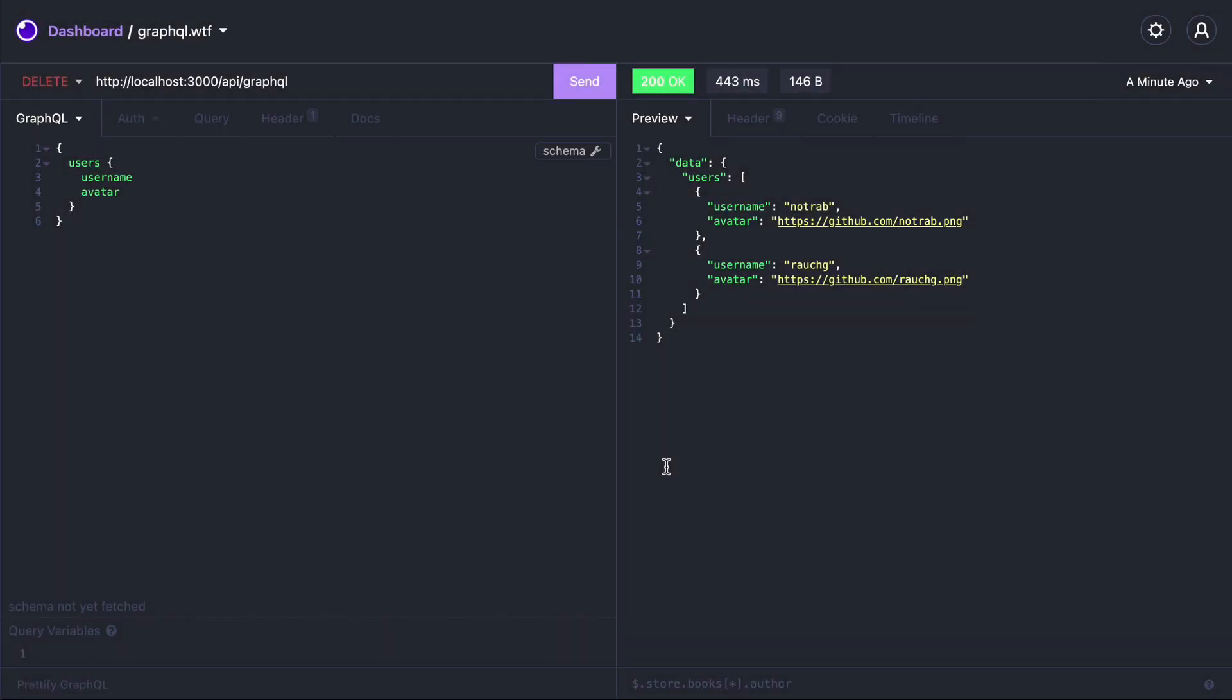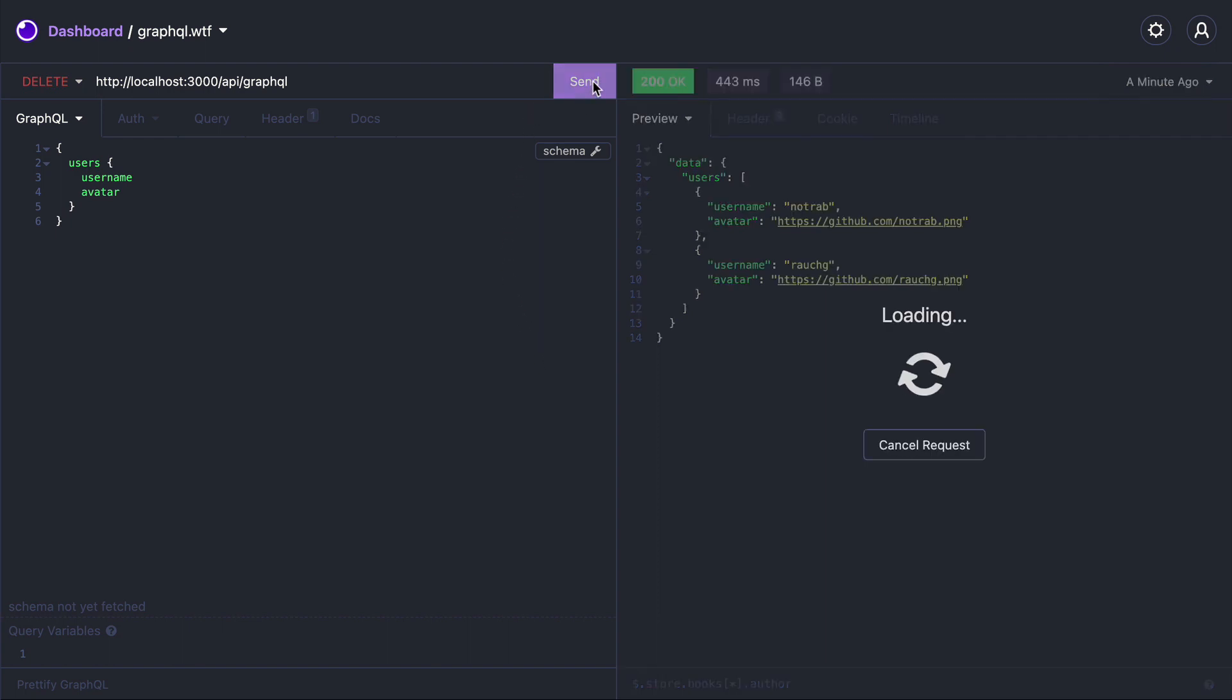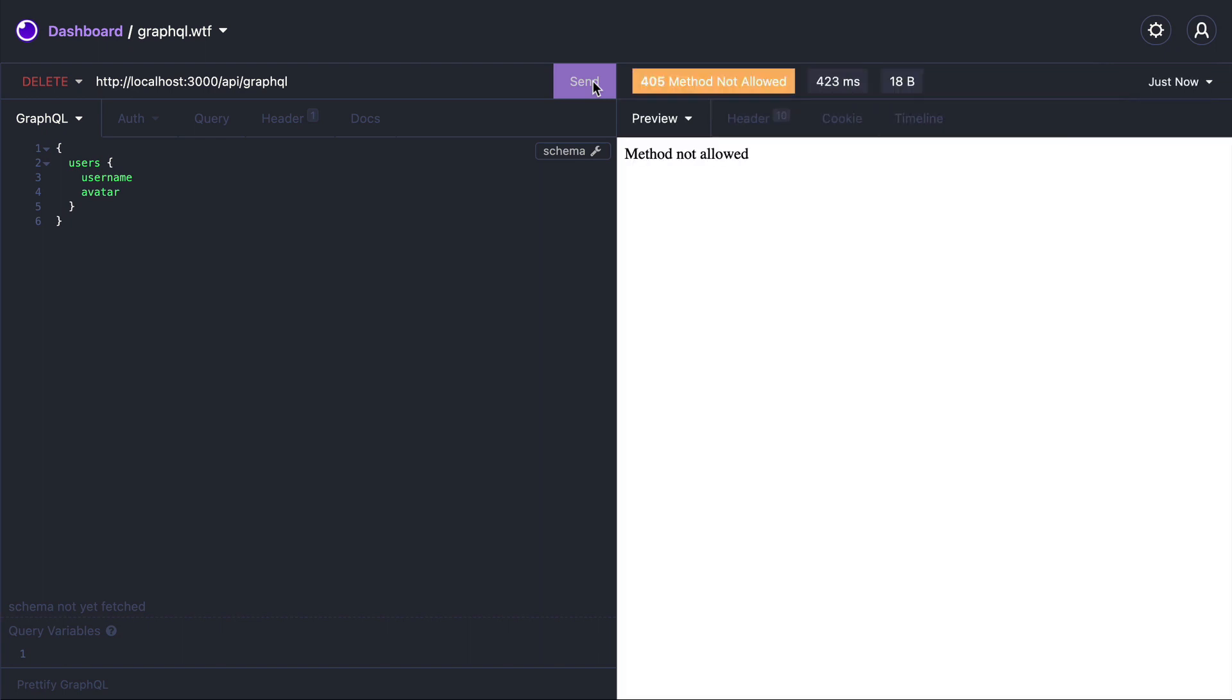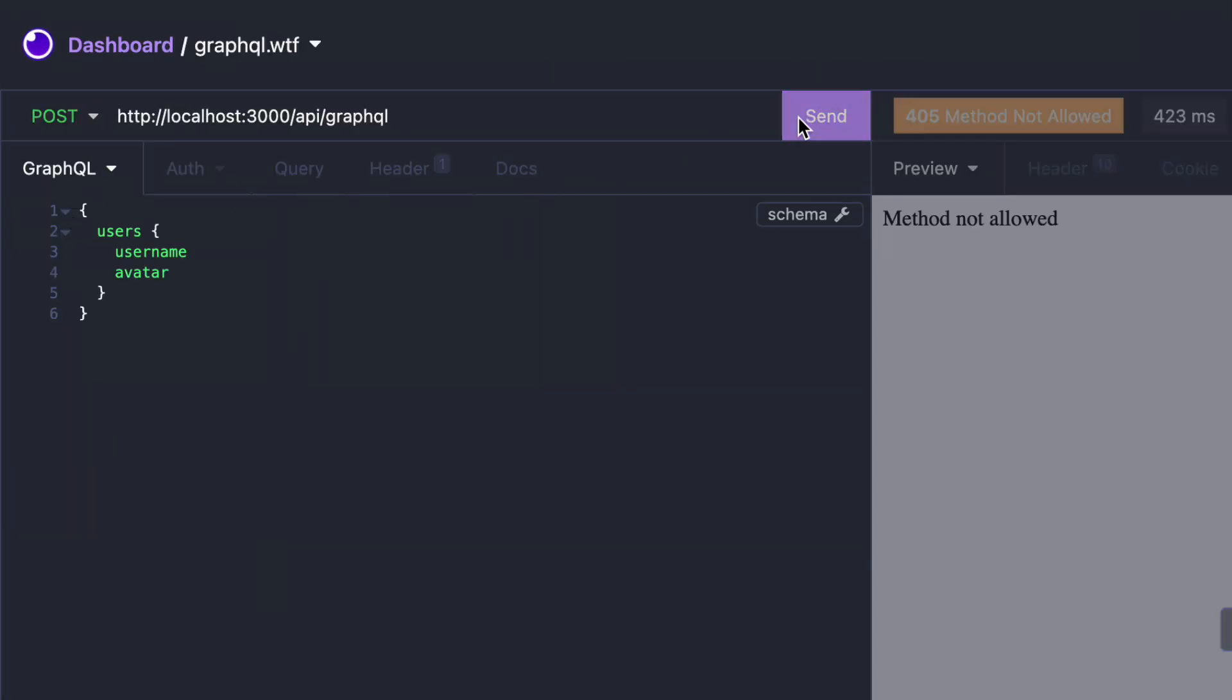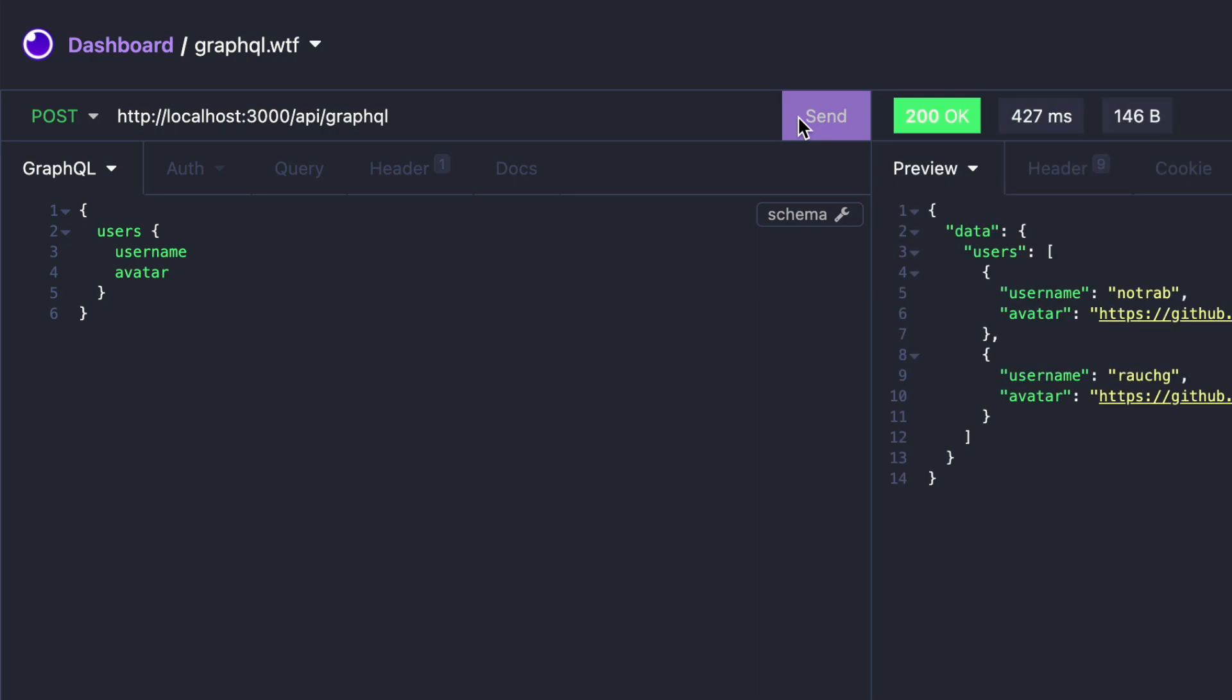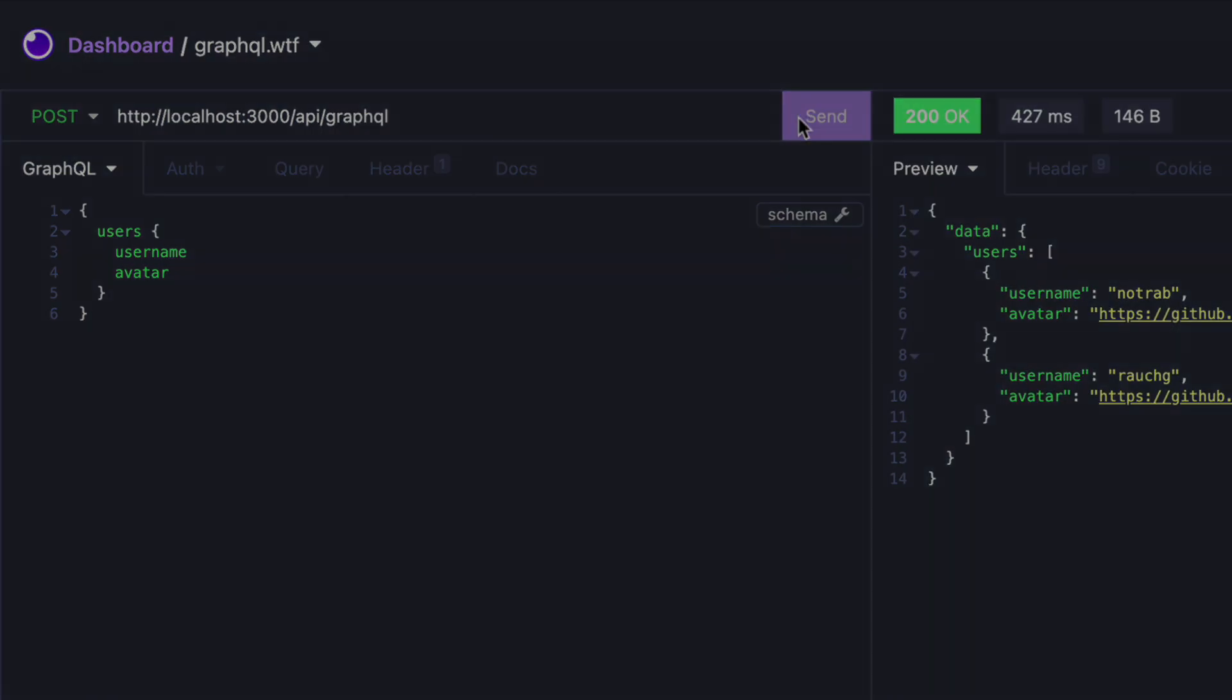Now back inside of Insomnia I can make a request to the same endpoint but if I set the HTTP request type to be delete, put, or patch that method will not be allowed. But if I change to a POST request it happens successfully.